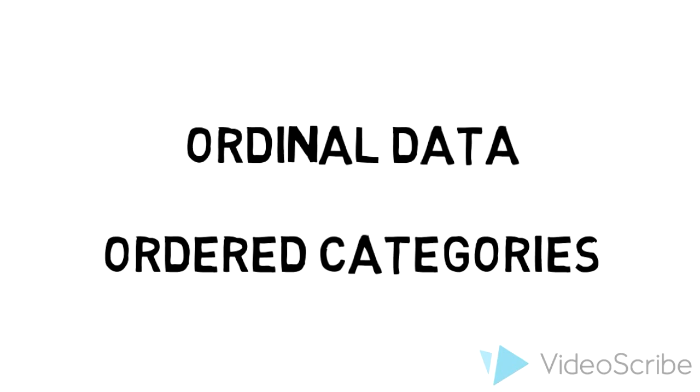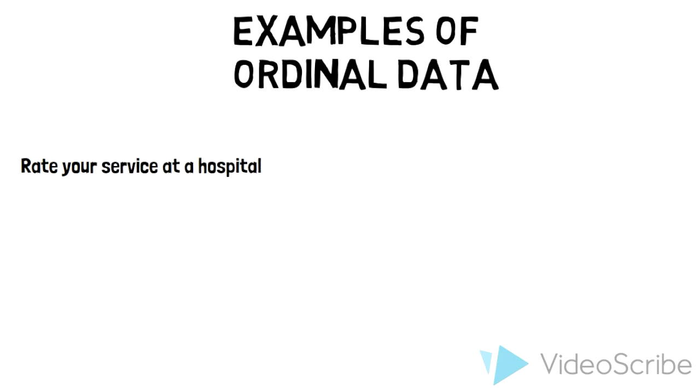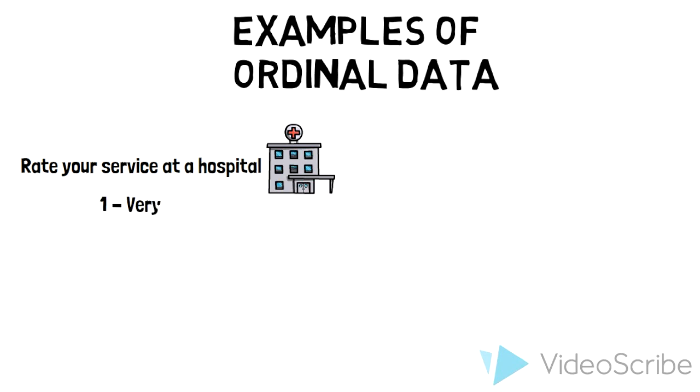Now on the other hand, the second type of data is ordinal data. These type of data have values that are in ordered categories. For example, rate your service at a hospital: 1. Very poor. 2. Poor. 3. Neutral. 4. Good. 5. Very good.